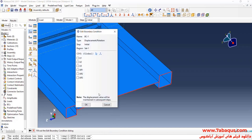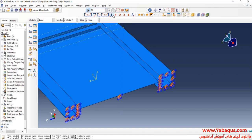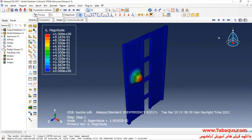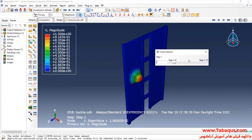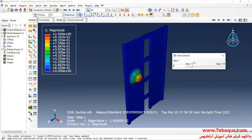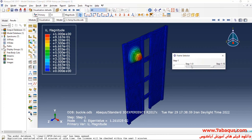Done and close all the boundary conditions. Here you can observe different modes of the buckle.